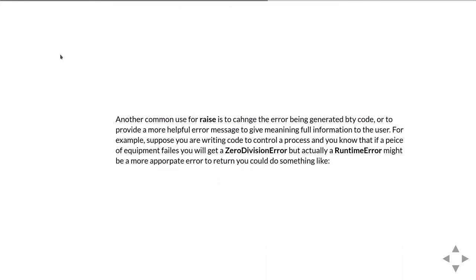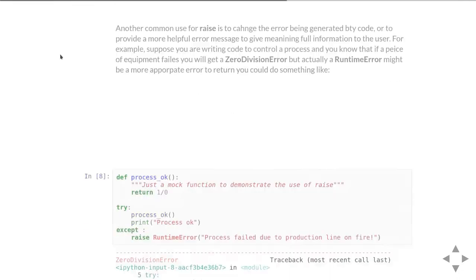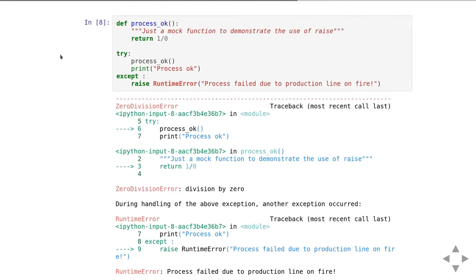Another common use of raise is to change the error message that's being generated by the code. In this example, we have decided no matter what goes wrong with this code, we're going to raise a runtime error irrespective of anything else that happens.